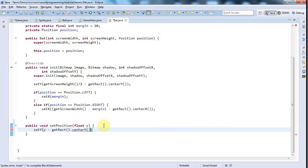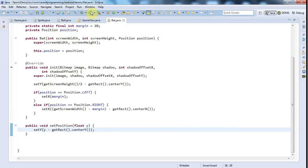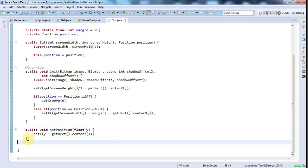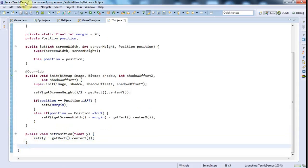So that we move the center of the bat to the point that the player touched rather than moving the top of the bat to the point that the player touched, which would look quite rubbish.